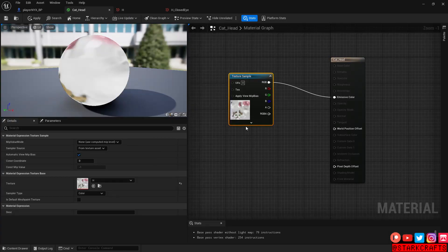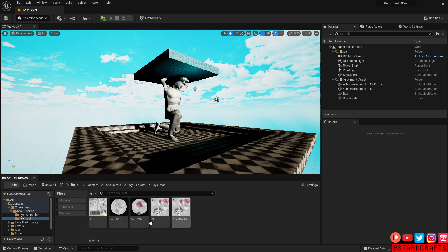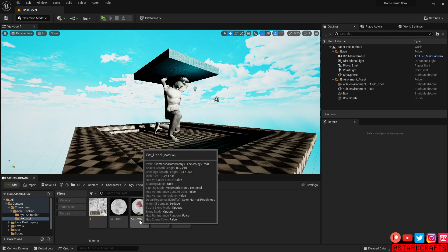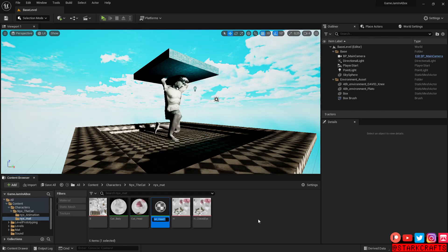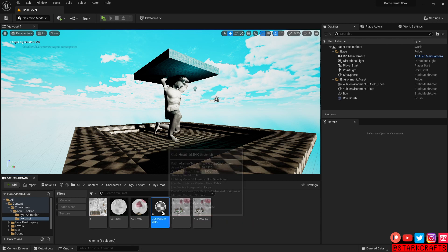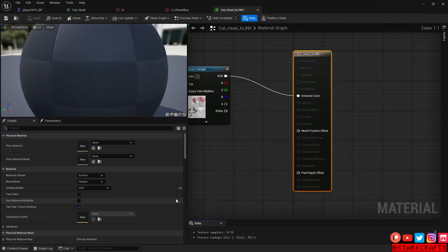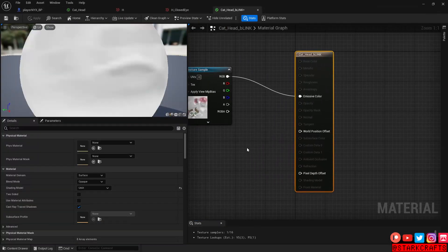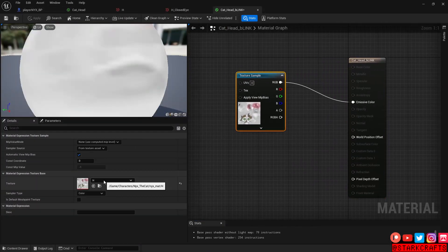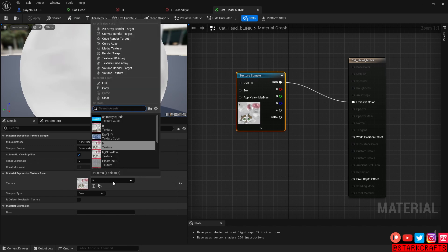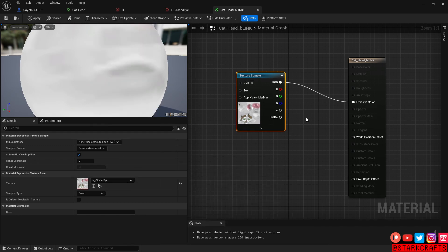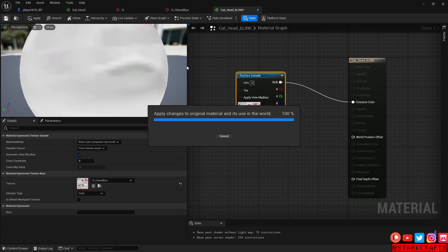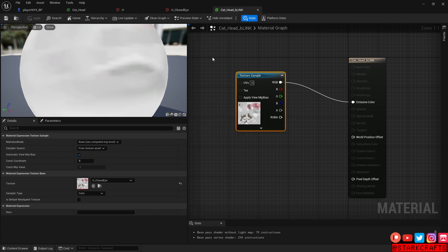So let's create a second material of the head. Let's just duplicate the head material. Right click, duplicate. And let's call it head blink. So we can differentiate them. And here let's change our texture from the default head to the closed eyes. Give it a save. Okay, perfect.